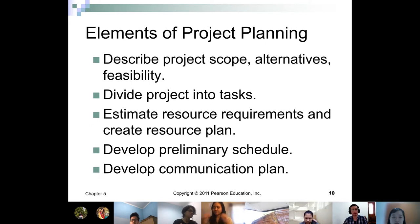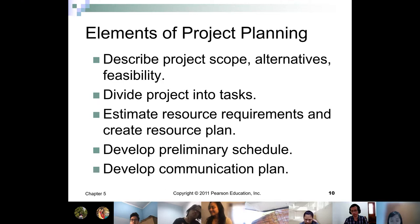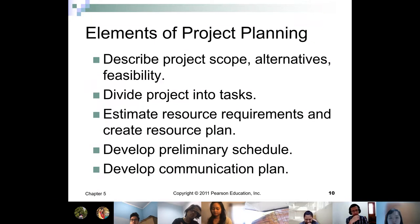The elements of project planning: first, describe the project scope and alternative feasibility. The project scope must be done in writing and approved with signatures by all key stakeholders. Why? Because this is the first step to ensure the project can be done on time and within budget. There is a phenomenon in any project called scope creep.